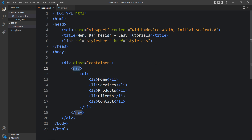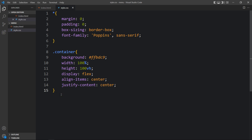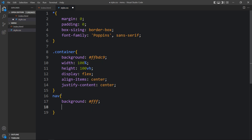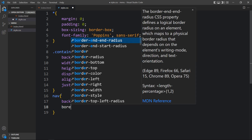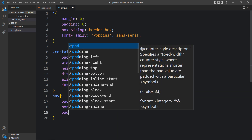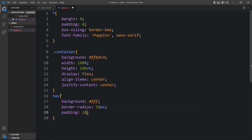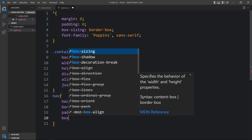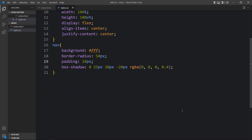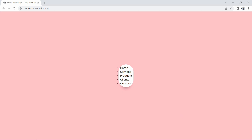Let's come back and add the nav tag in the CSS file. For this nav we will add background — the background will be white, which is #fff — then border-radius, then some padding so there will be some space inside the nav bar. We'll also add box-shadow.